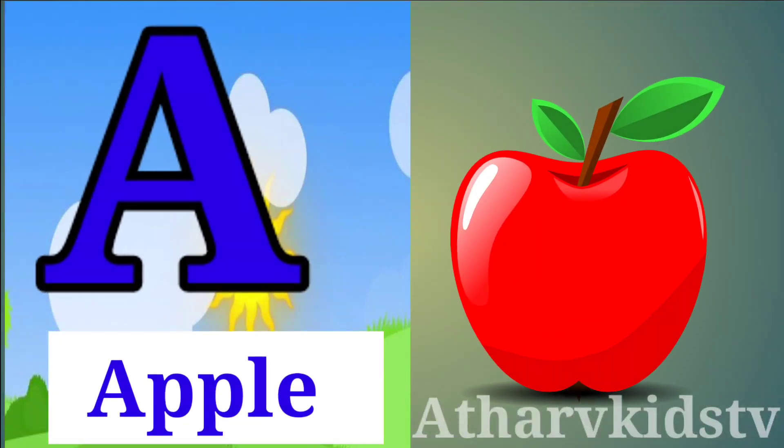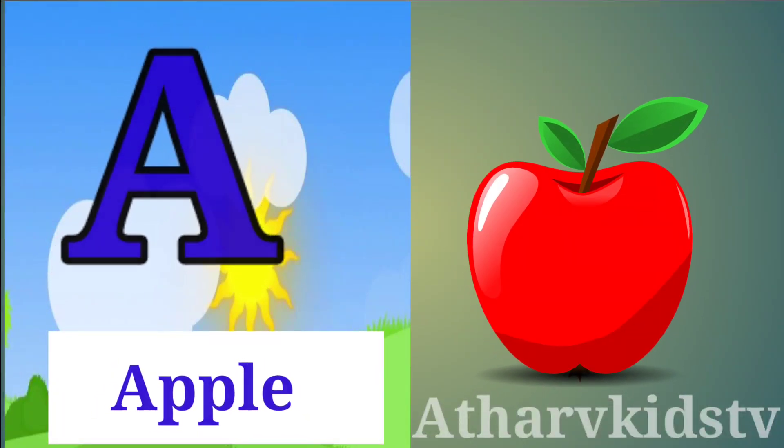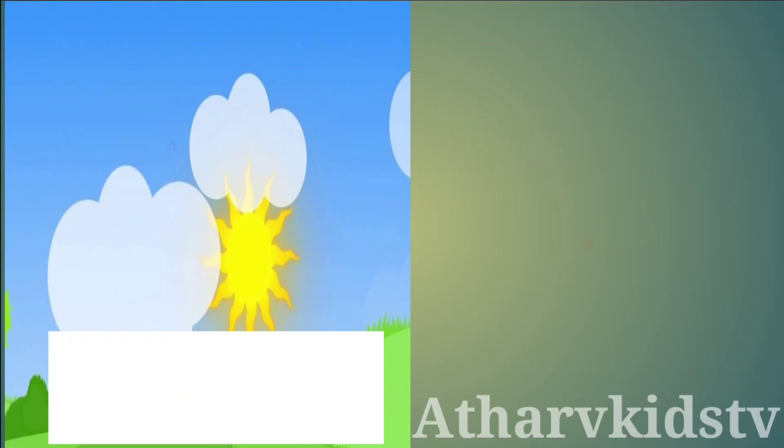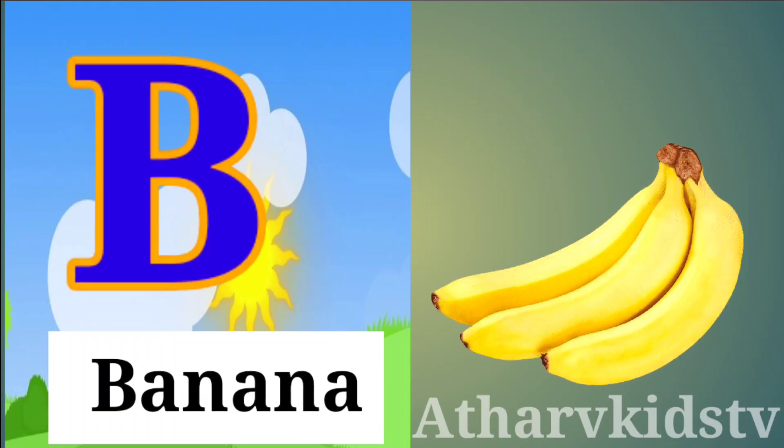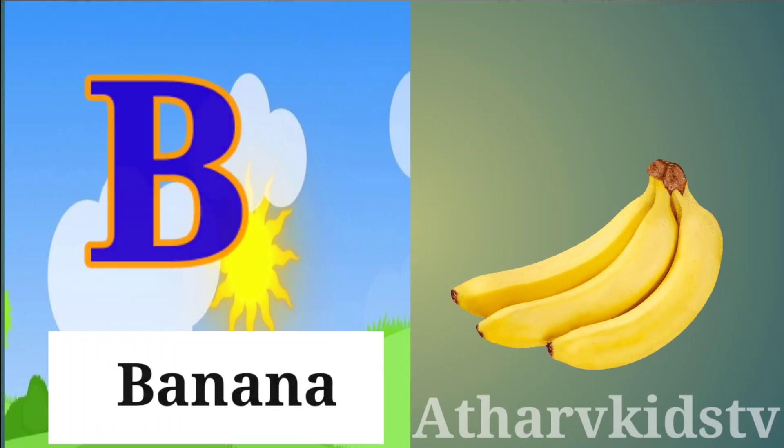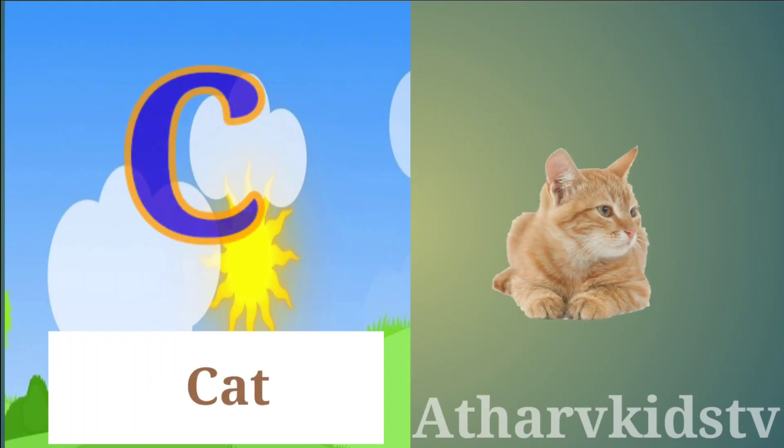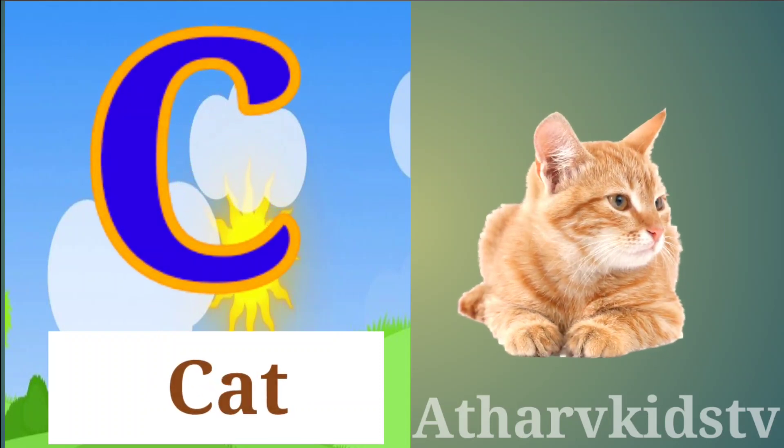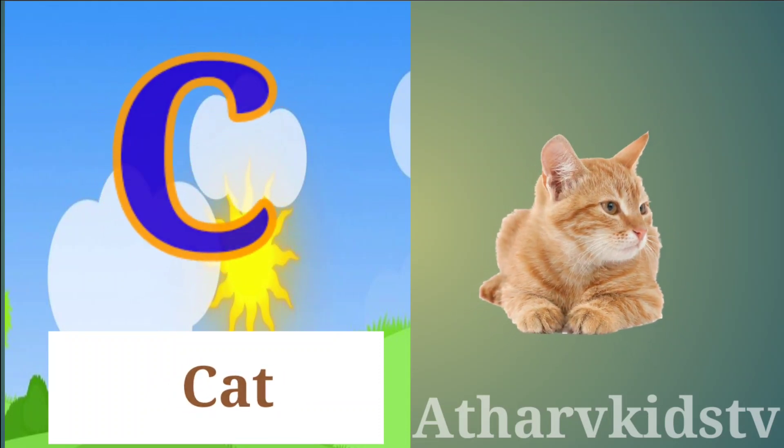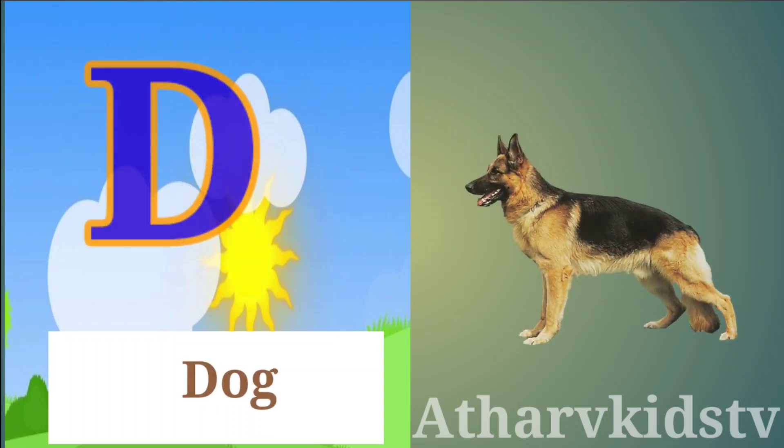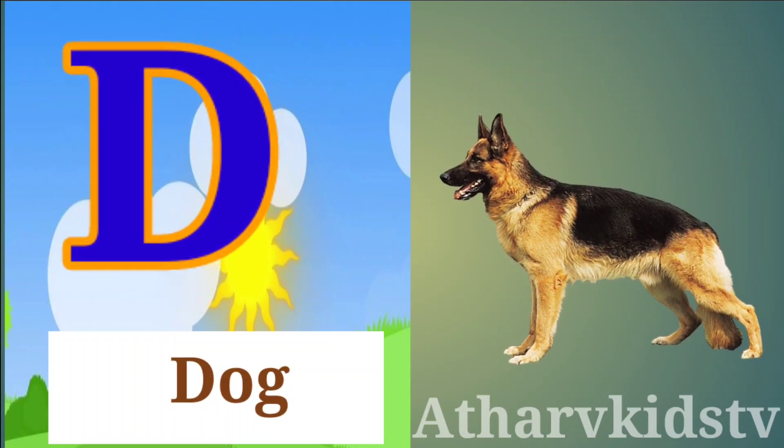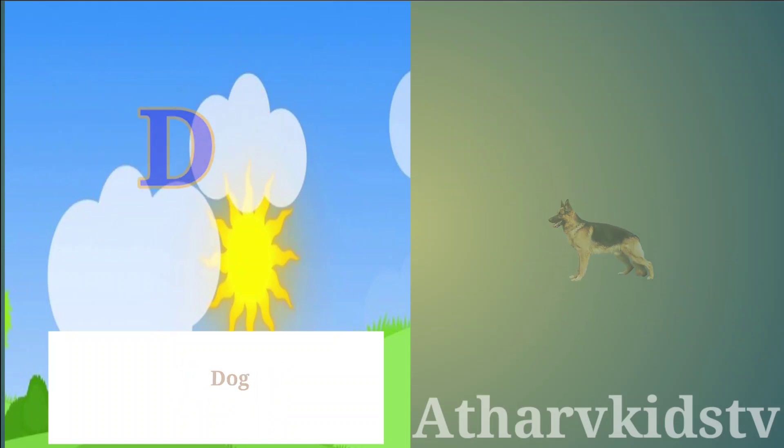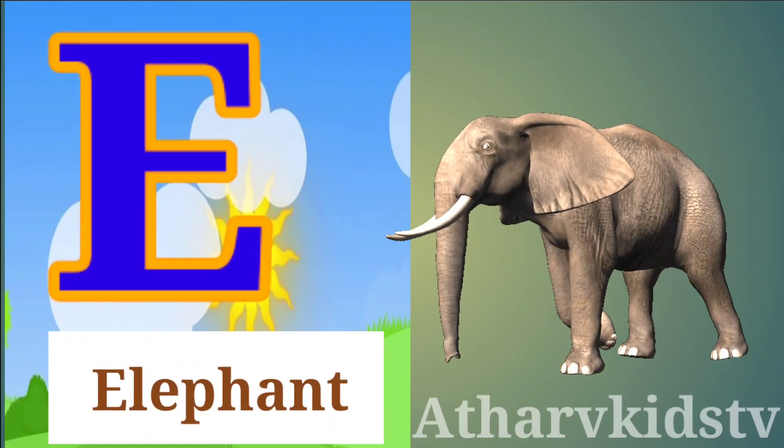A is for Apple, B is for Banana, C is for Cat, D is for Dog, E is for Elephant.